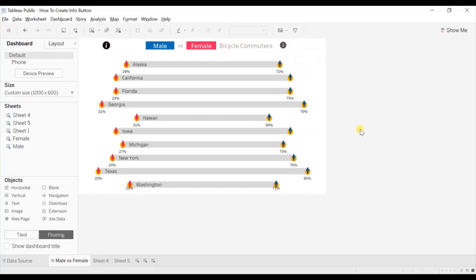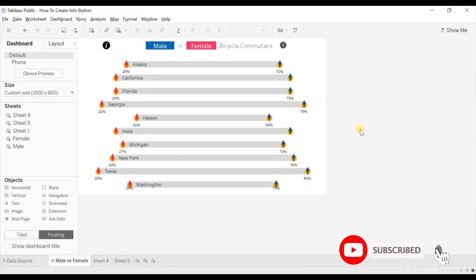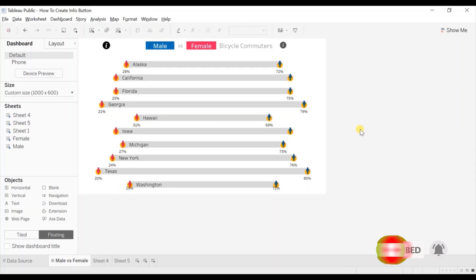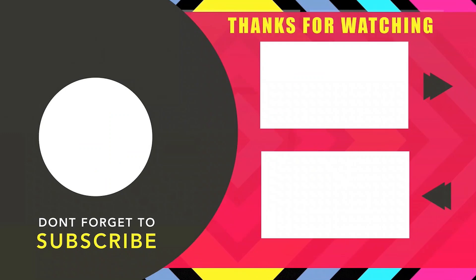So this was all that I had to cover in this session. I have added the link of this workbook in the description below. Thanks for watching this video. I hope this session was helpful. See you in the next tutorial. Bye. Thank you.